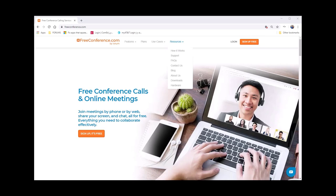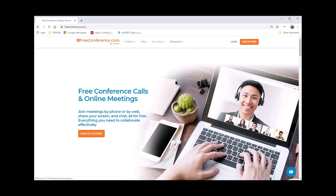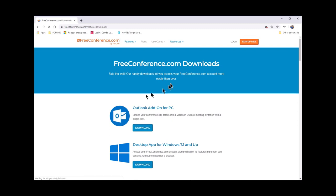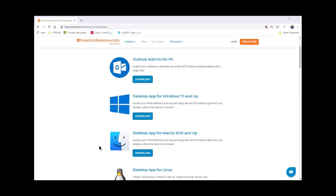When you go to the FreeConference.com website, you will click on Resources and go to Downloads. And in the Downloads, you will scroll down.